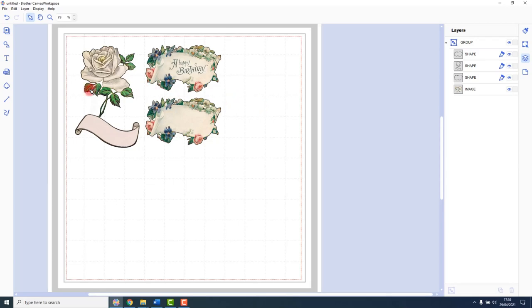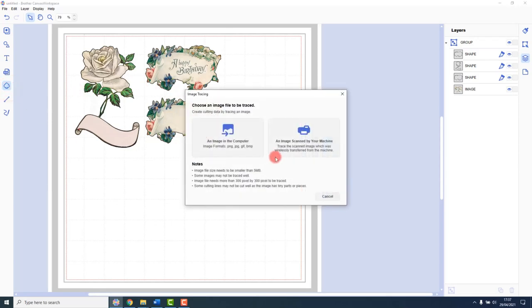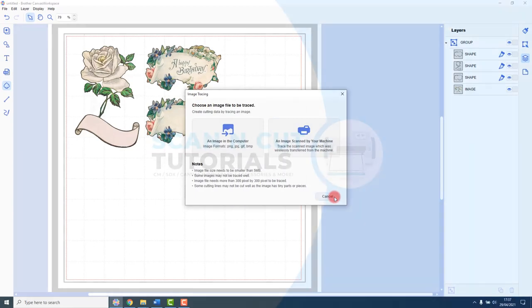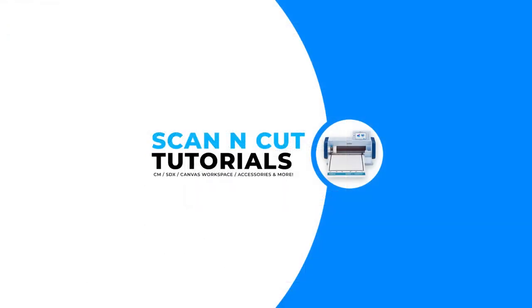I will cover off the other option, the image scanning, in a later video.